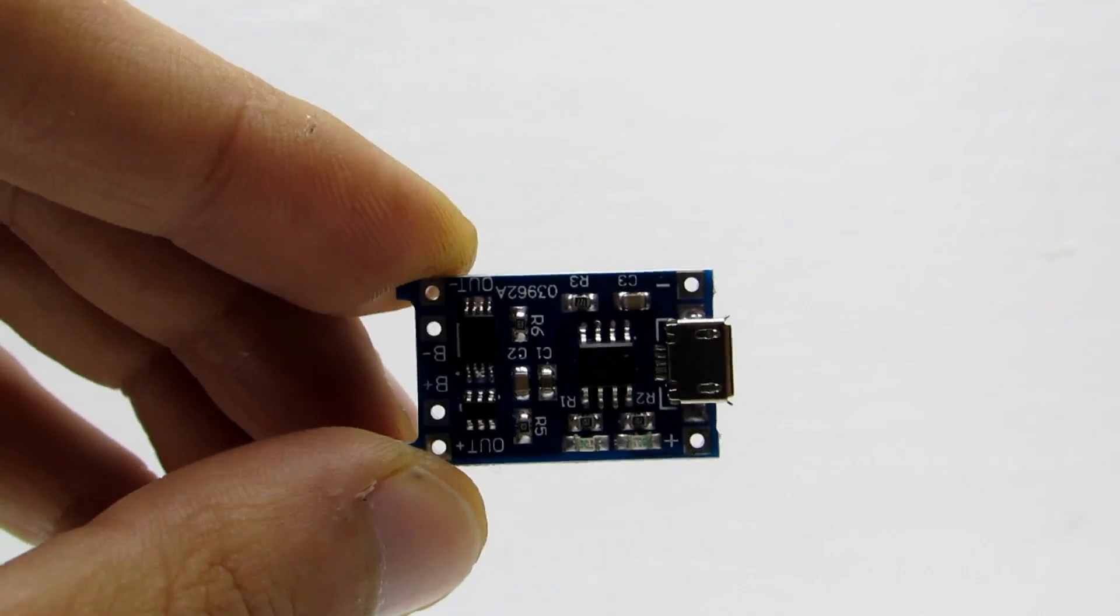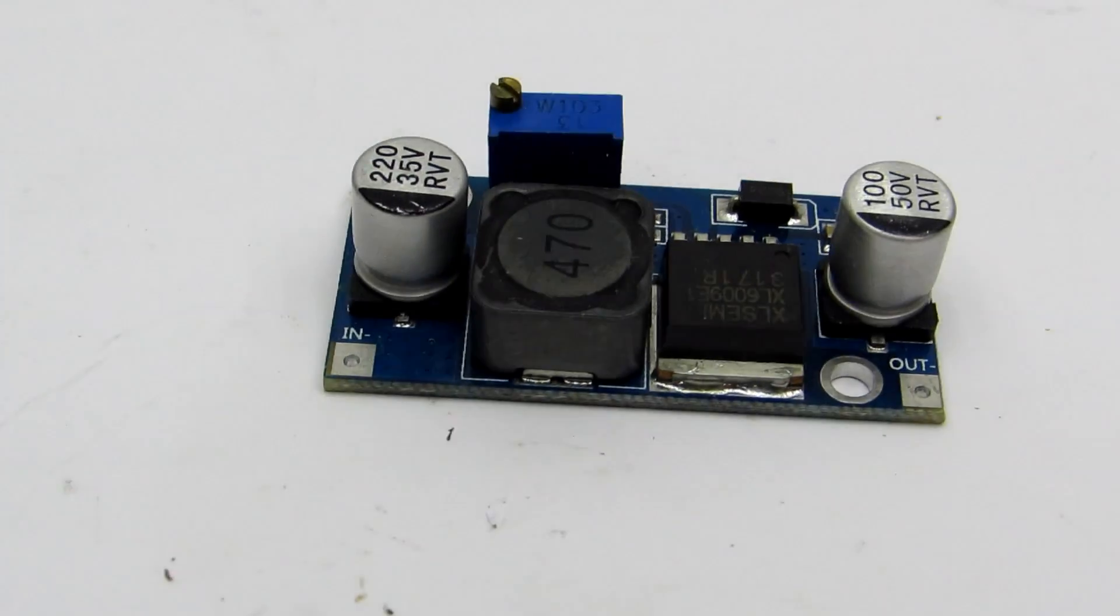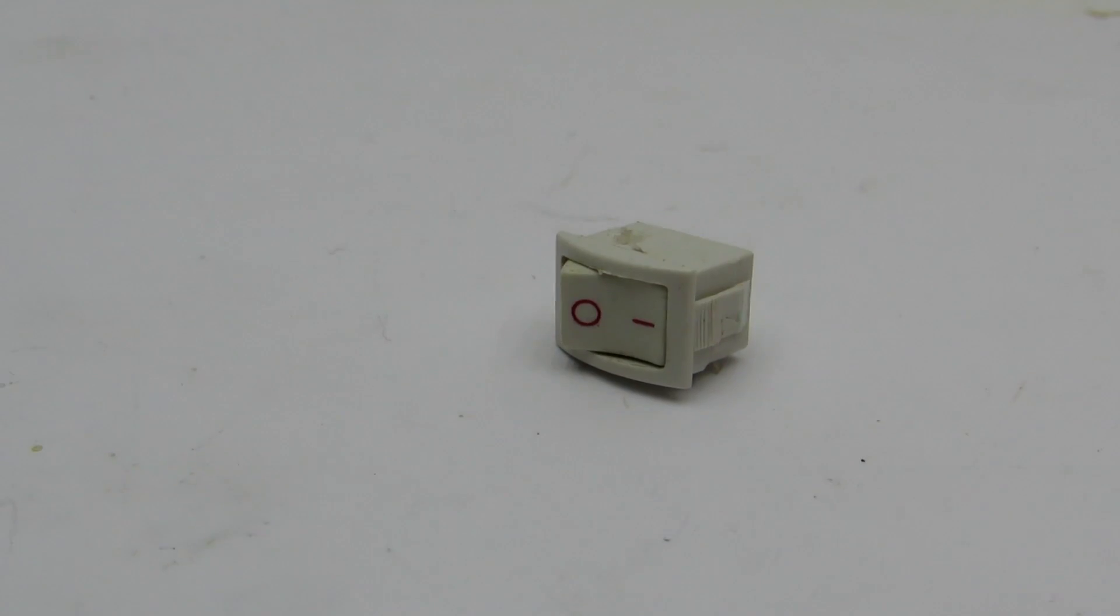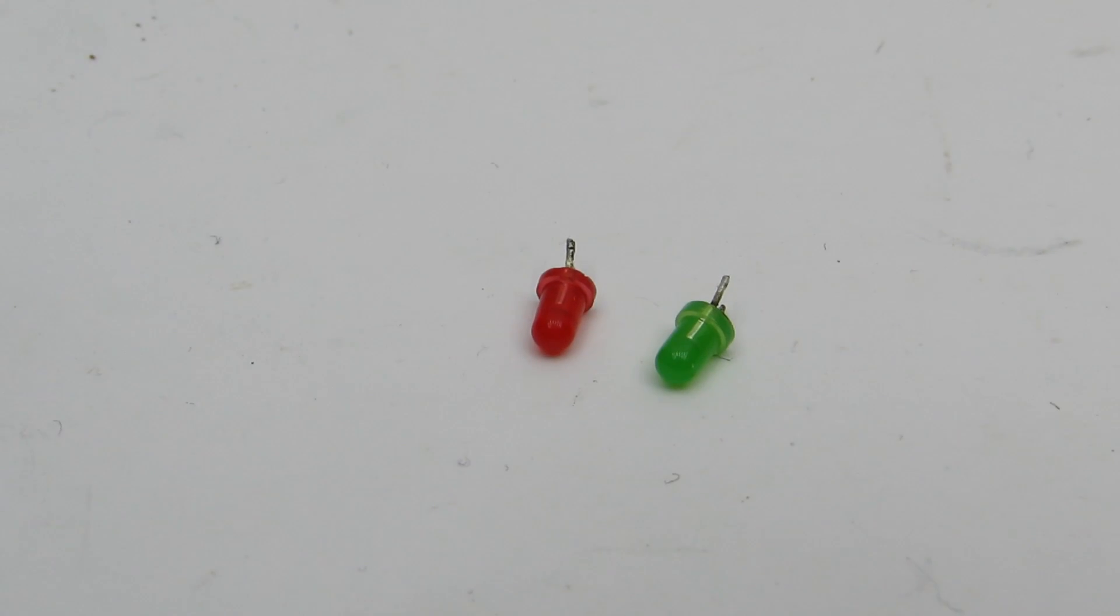All necessary connections are clearly written on the modules. Also, I need a switch, 3-millimeter LEDs, and two USB female connectors.